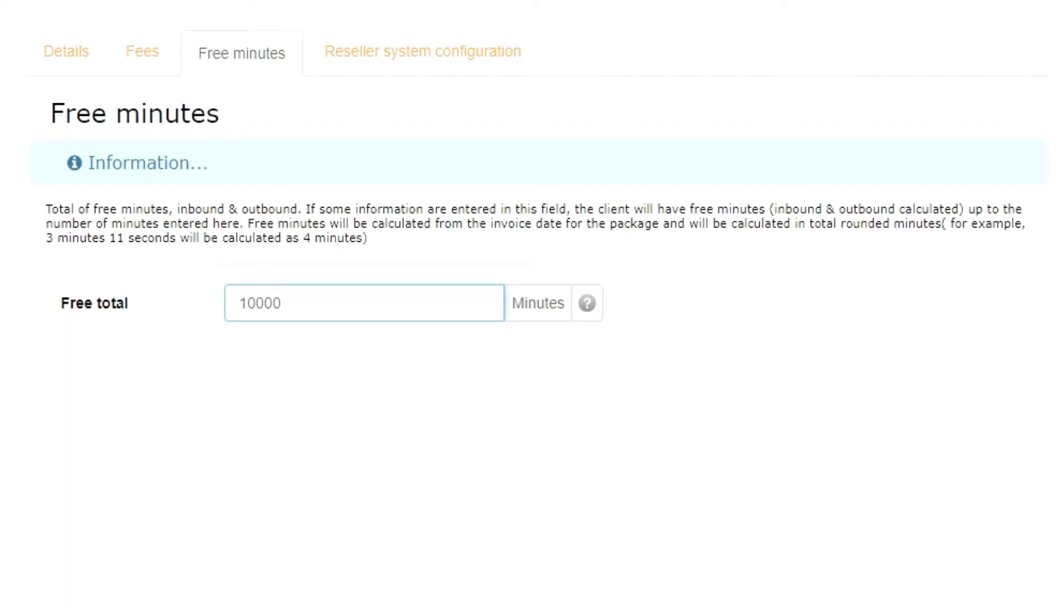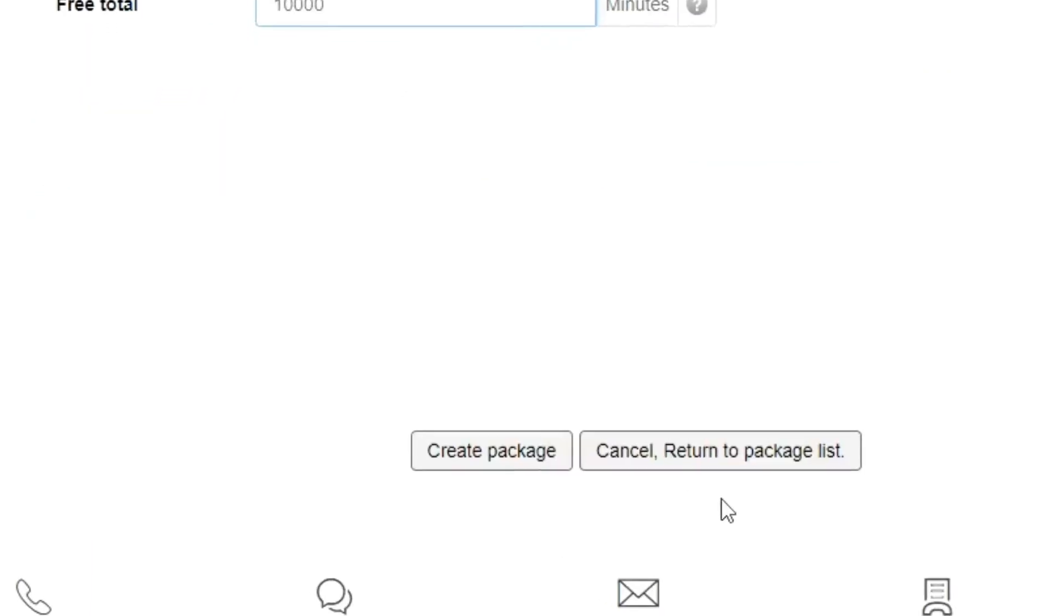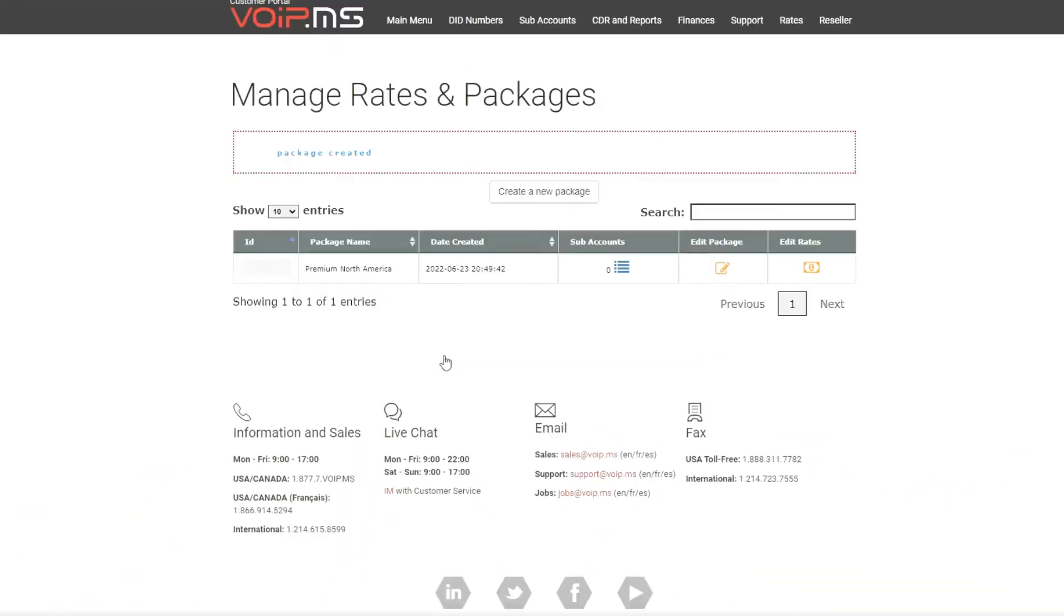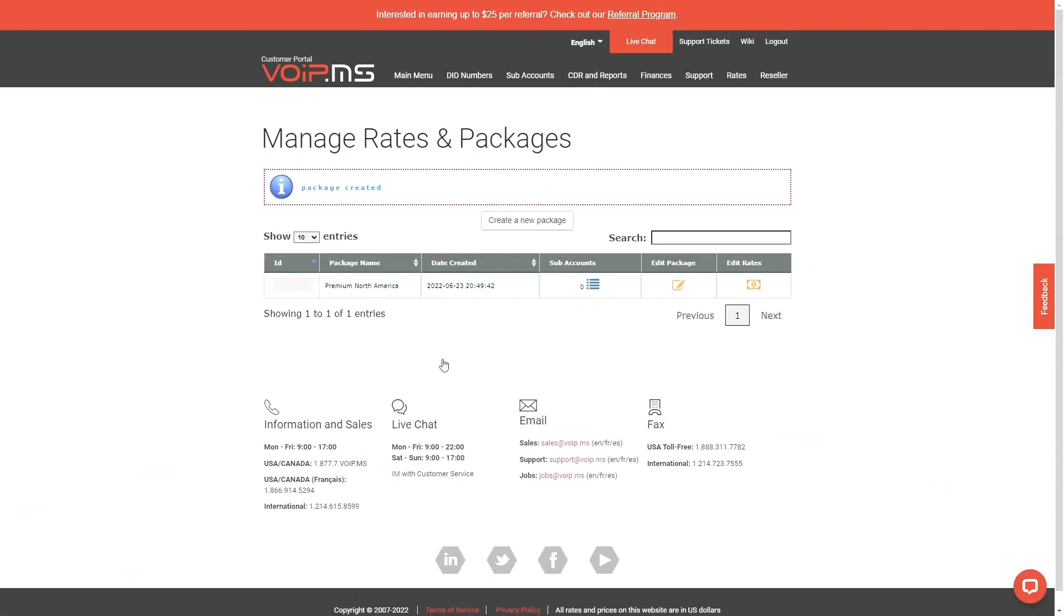We will skip the Reseller System Configuration tab for this tutorial. You can check our wiki for further information on this topic. After all the configurations have been set, click the Create Package button, and your package will be created.